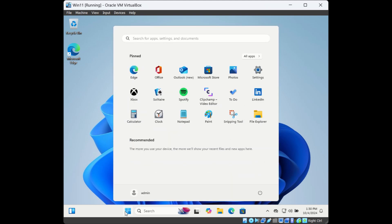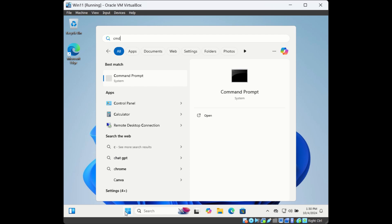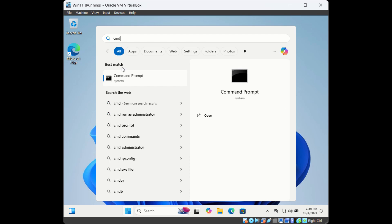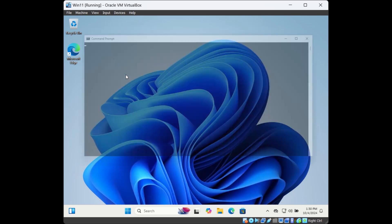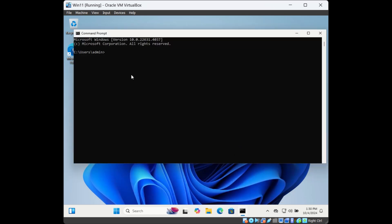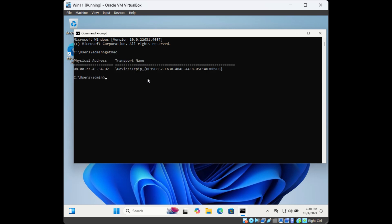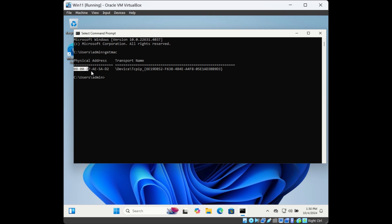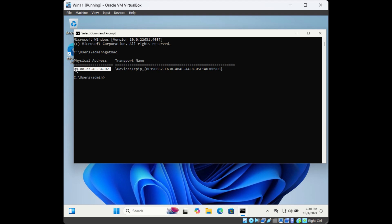The first way is through Command Prompt. Search for CMD and open Command Prompt, then type the command 'getmac'. It will show you the physical address for the network adapter that is connected. This physical address is the MAC address.